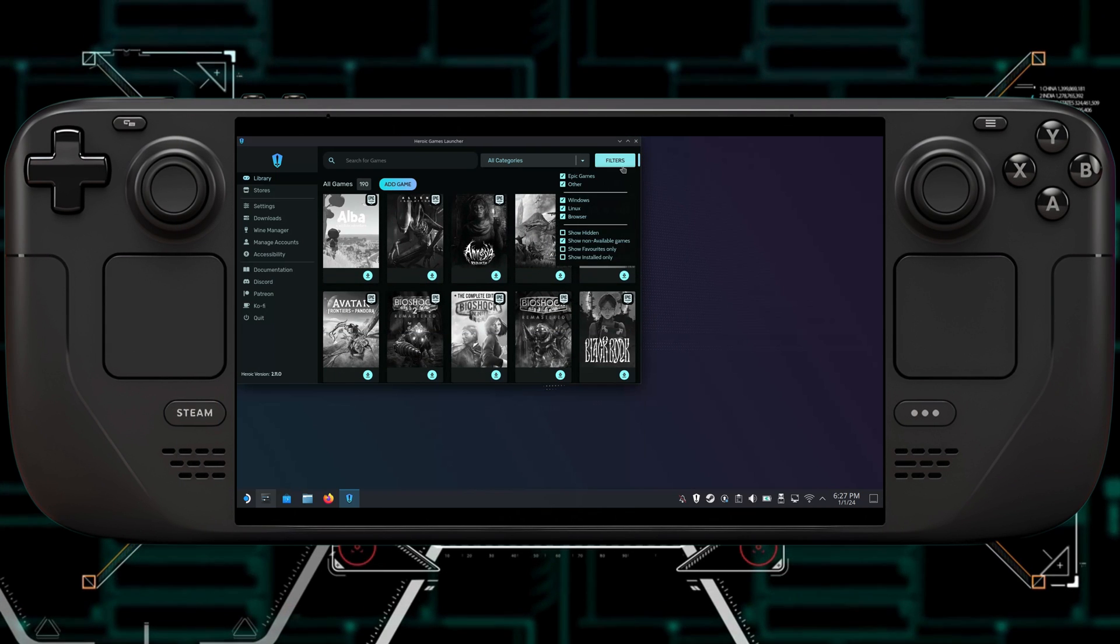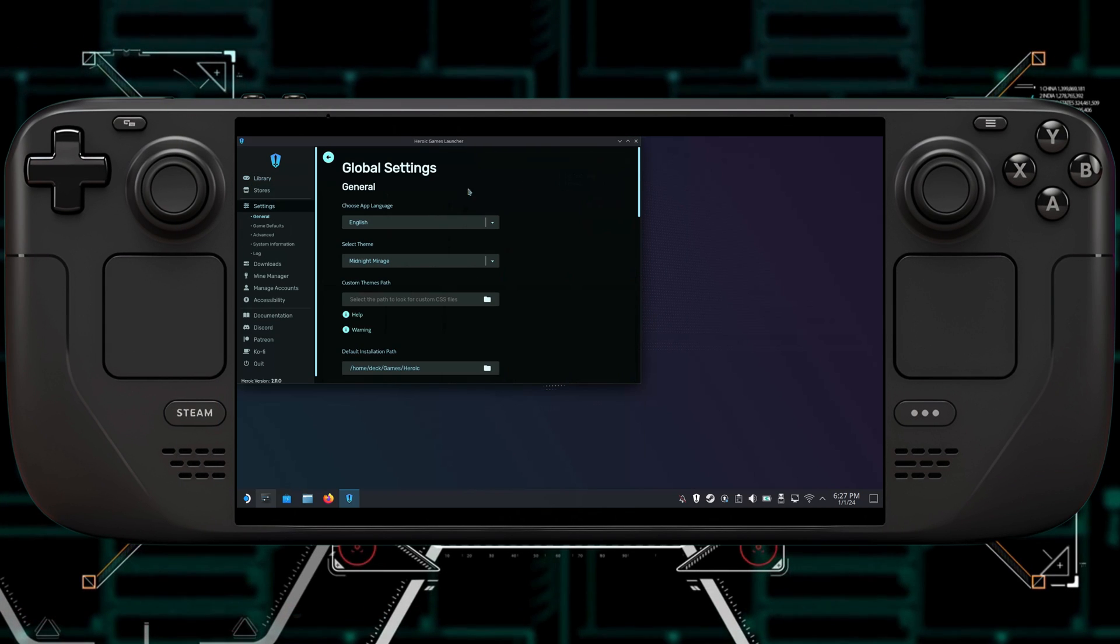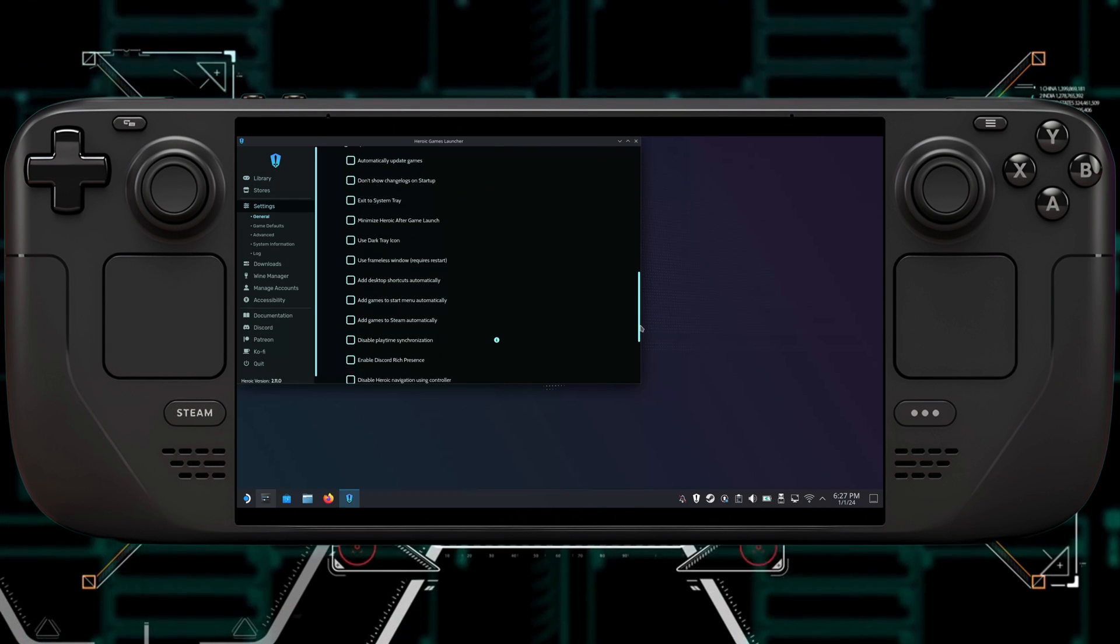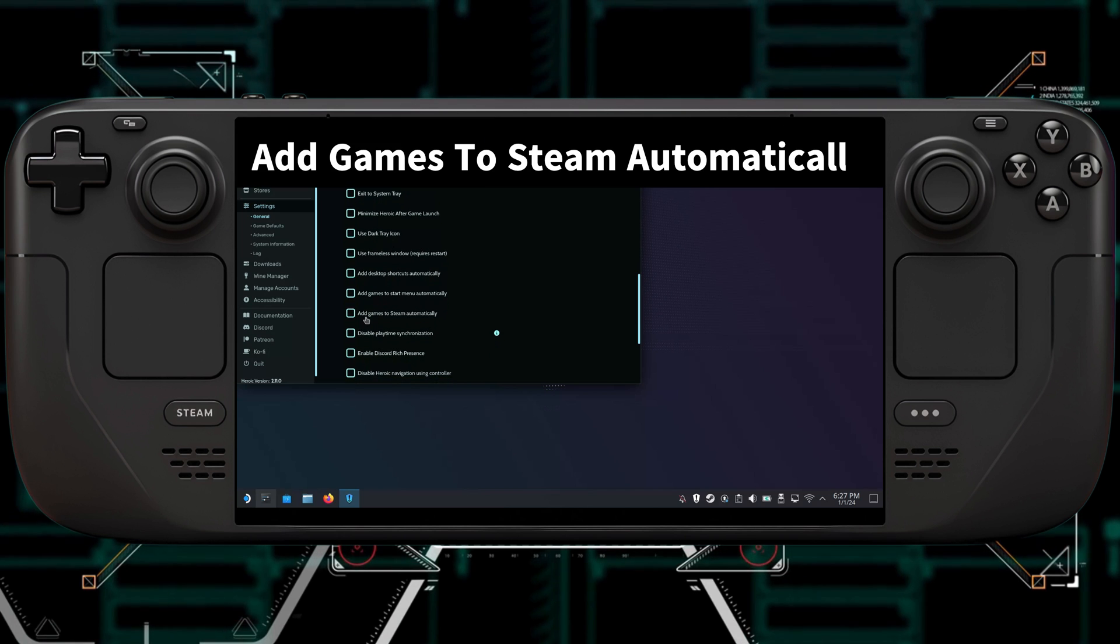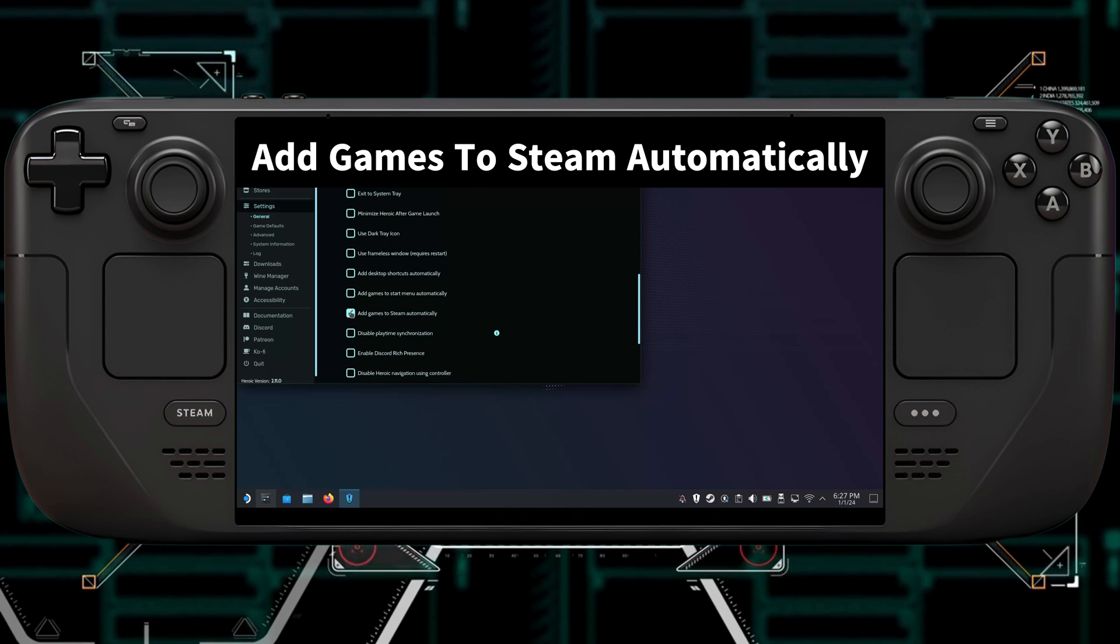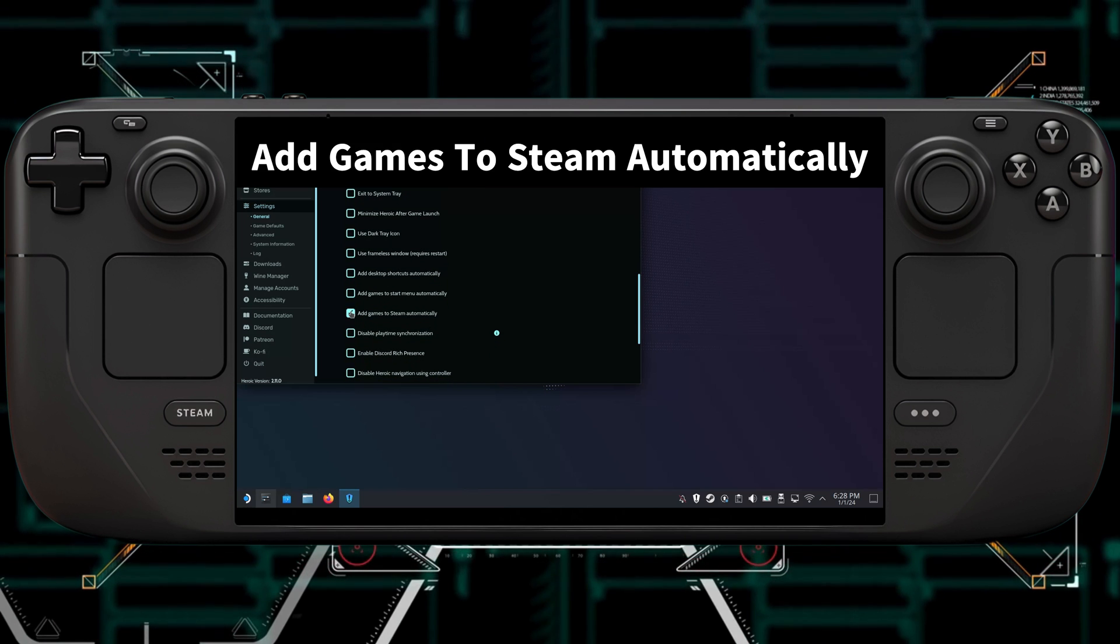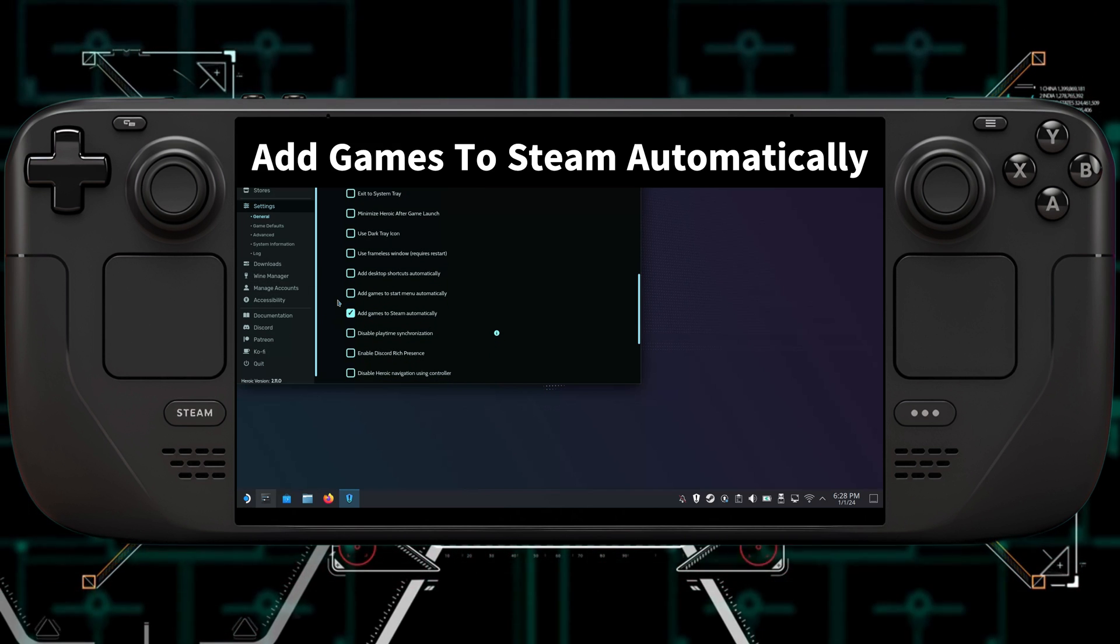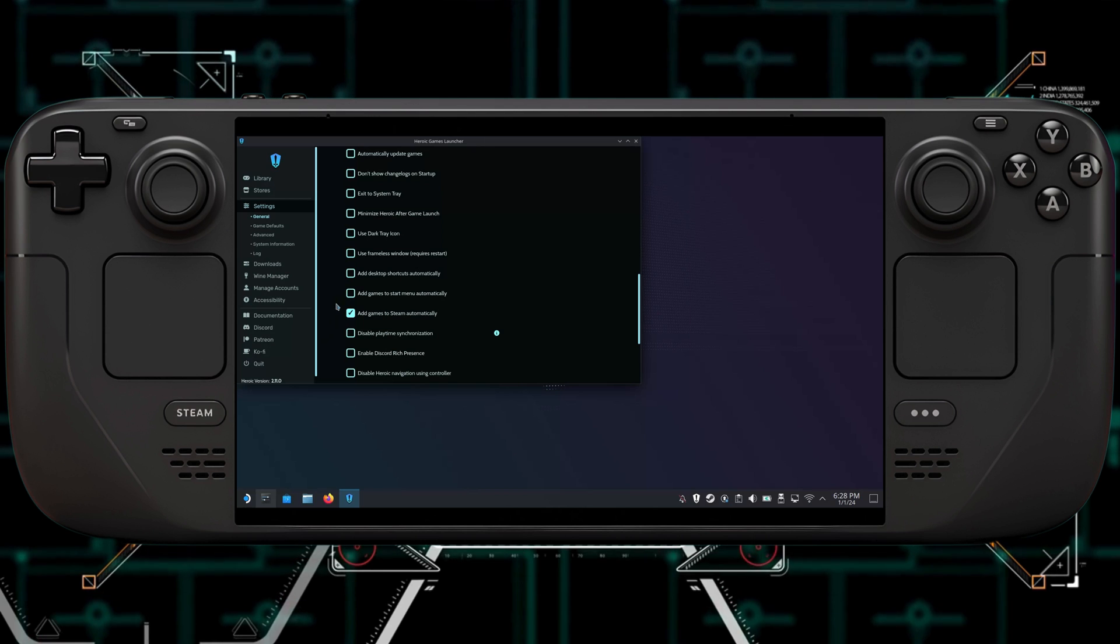After you've logged in, you're going to want to go to Settings and scroll down. And you're going to want to click on Add Games to Steam Automatically. So now you don't have to switch to Desktop Mode and hit Add to Steam every time.